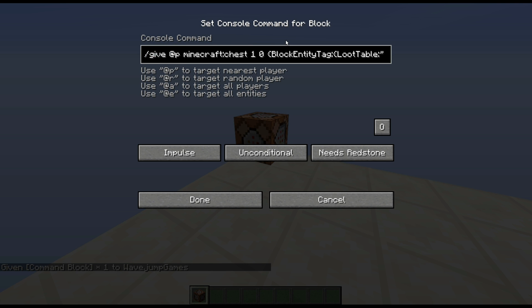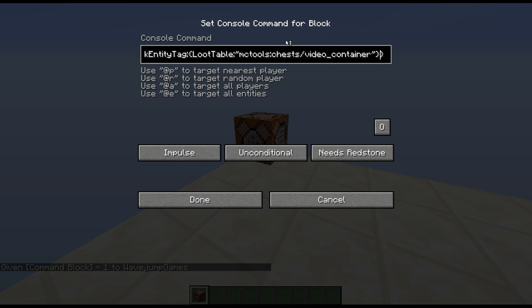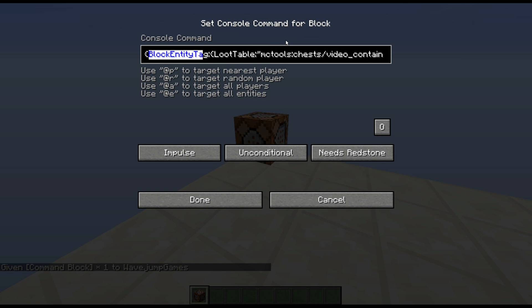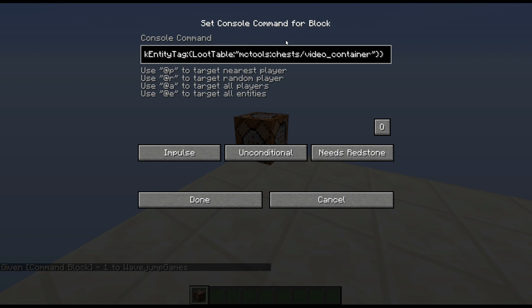So in order to ever use a loot table with a chest, you do give at P or really set block. I'll show you set block in just a minute. Chest one zero. And of course that's like basically telling it, give me one chest with no extra data tags. Then it pasted in this little thing here and this is what enables loot table. So let's dissect this. So first off we have block entity tag. This is just basically saying, take a block and add a little tag onto it. And then within another bit of stuff here, we have a thing that says loot table colon.